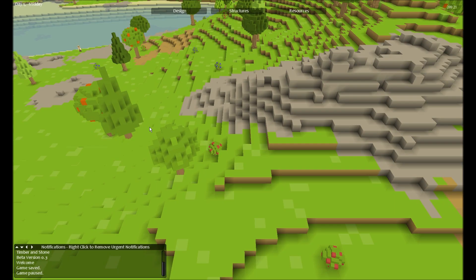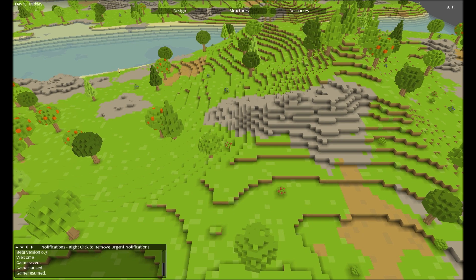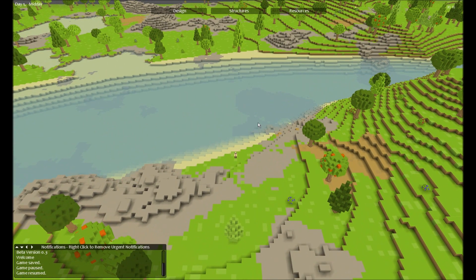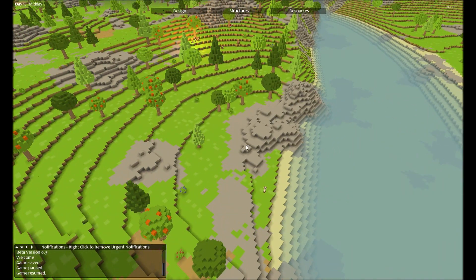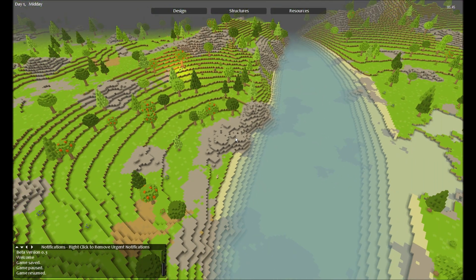Hey guys, hope you're doing great. Hammer's my name and this is Timber and Stone version 0.3. As you can see, this includes water and that is an awesome addition to the game.